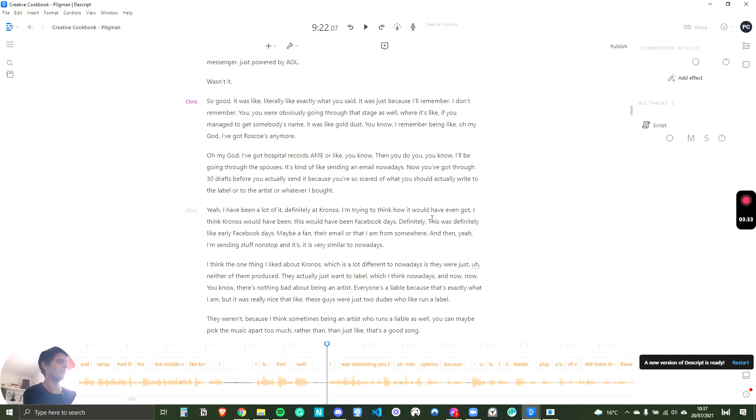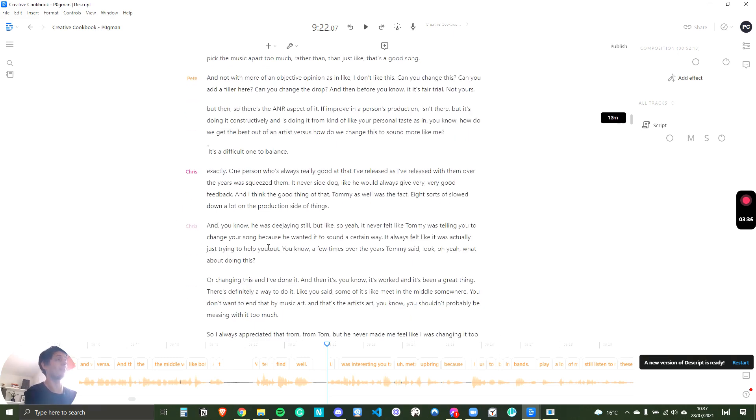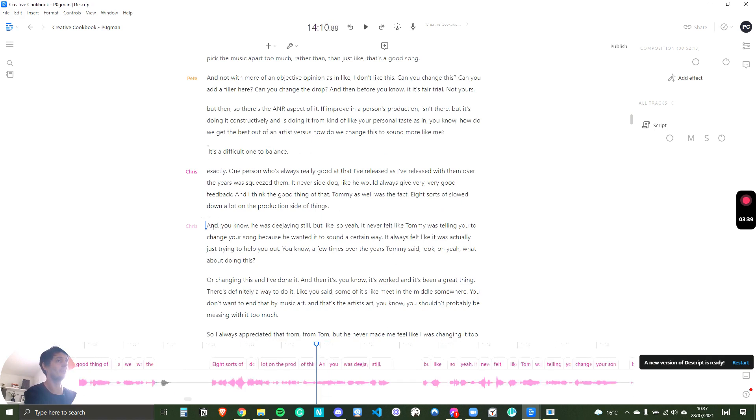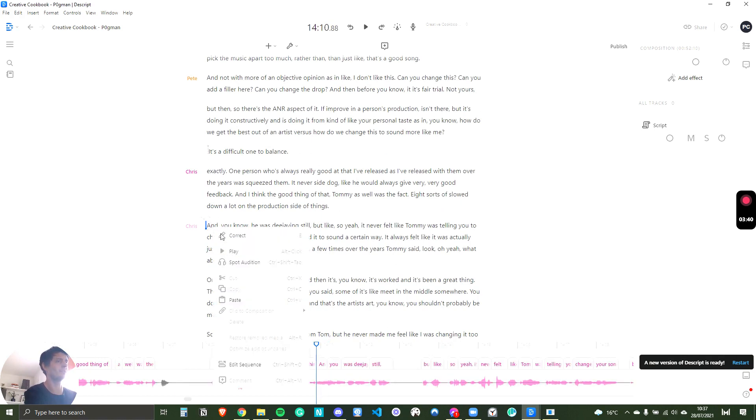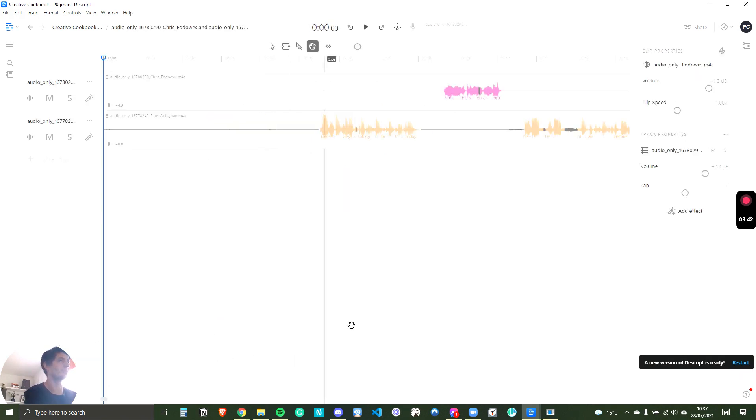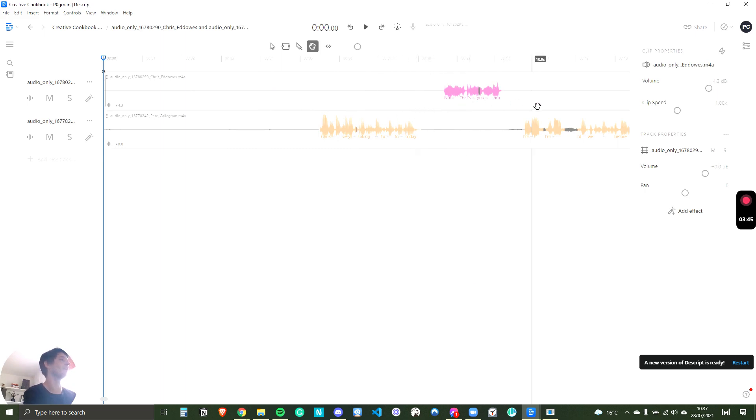If anything does go completely wrong, I think occasionally me and Chris spoke over each other by accident. And if you go to the speech and you do edit sequence, you can see both audio tracks here.